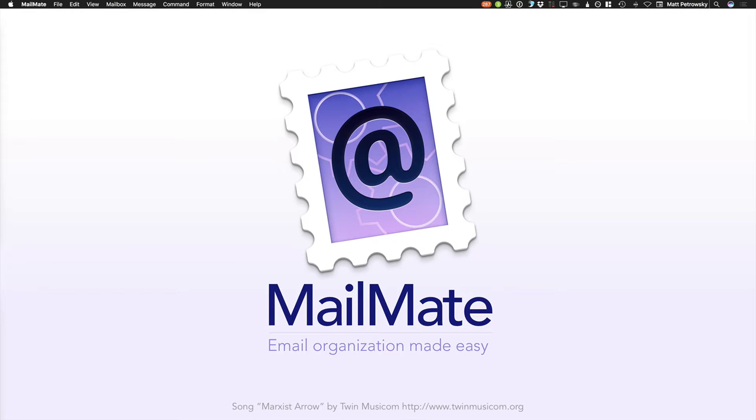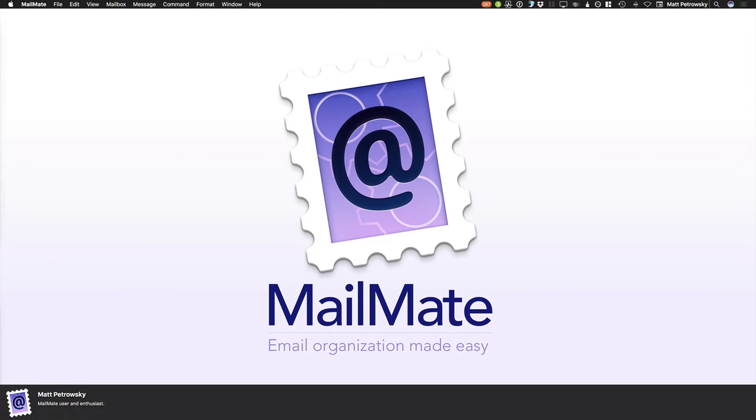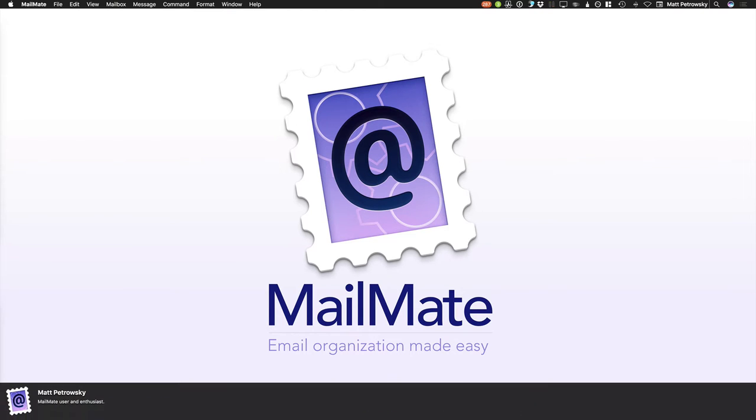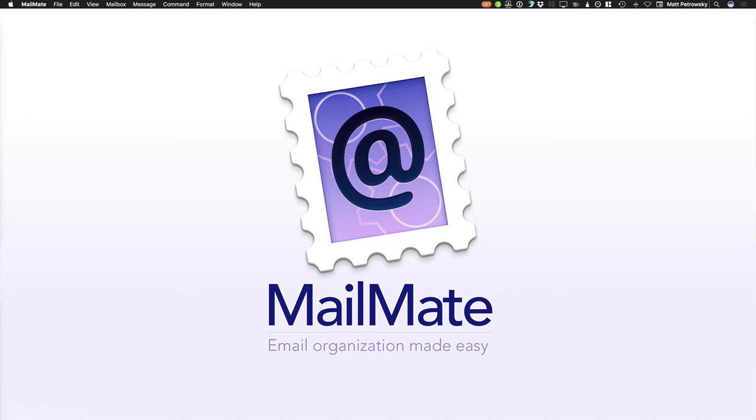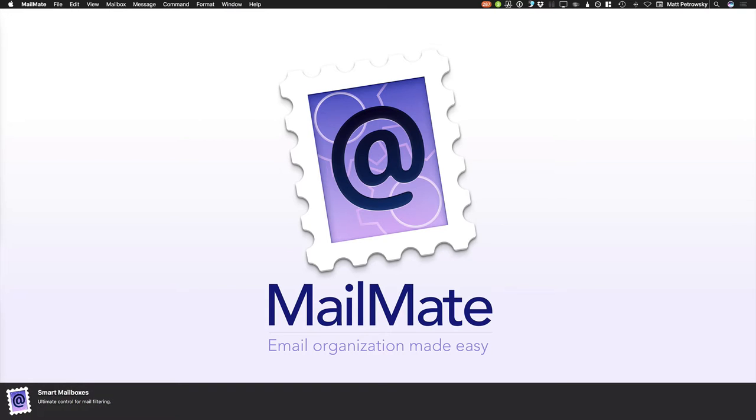Hi there, and welcome back to this video series about MailMate. My name is Matt Petrowski. I'm a MailMate user and big-time enthusiast. I've been using it for years. In this video, we're taking a look at Smart Mailboxes.